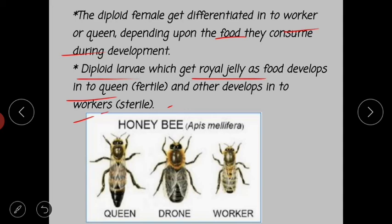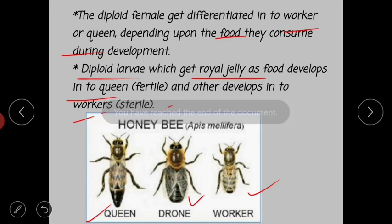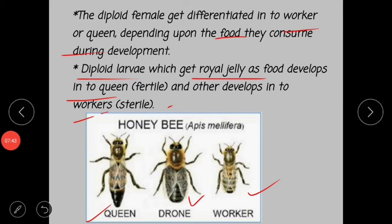In honeybees, both queen and worker are female and diploid, produced by fertilization. The drone is produced by parthenogenesis. The species of honeybees include Apis mellifera, Apis dorsata, and Apis indica. This is all about sex determination in honeybees. Thank you — if you like my videos, please comment, like, and subscribe to get the next videos.